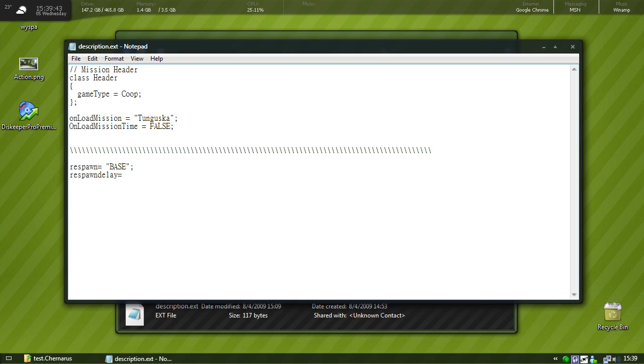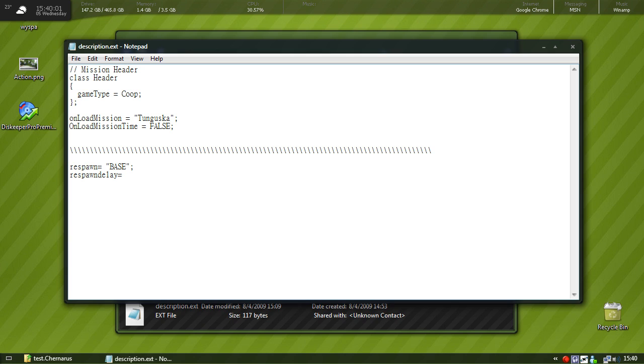So how long it'll take to respawn. If you want to make your mission somewhat more realistic, I usually put it to about two minutes or something. If you want full realism you don't add a respawn, but for now since it's just testing purposes, we'll just put 10 seconds.